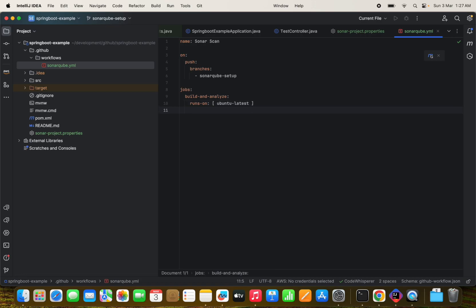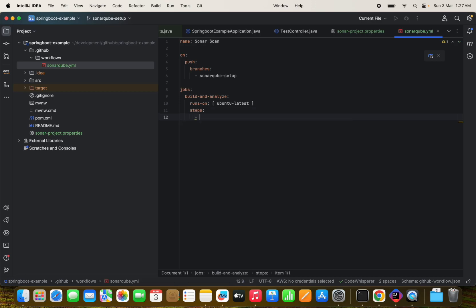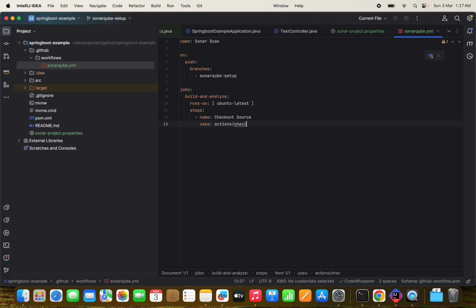And now we need to define some steps here. First step always is the checkout the source code, which uses the action slash checkout.